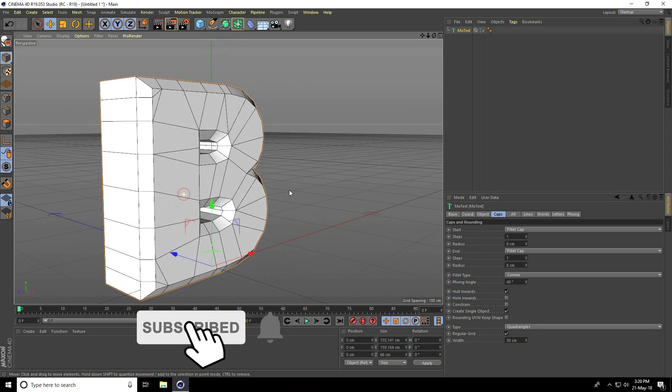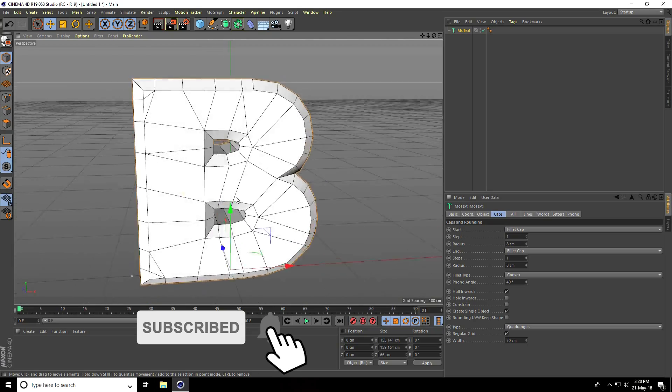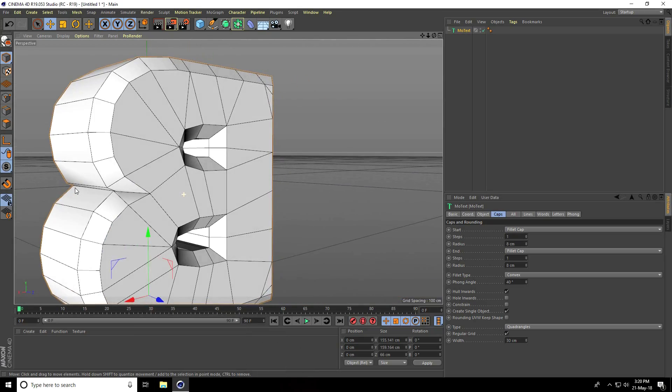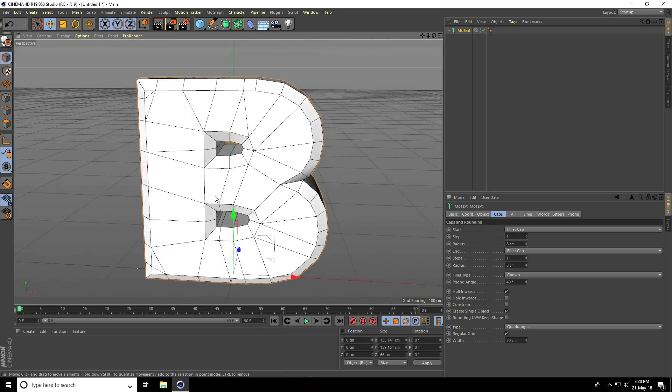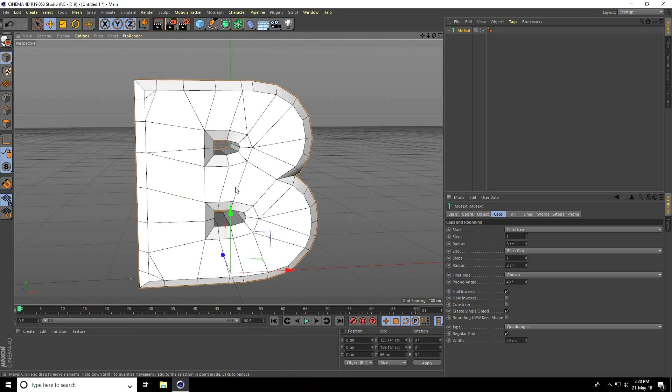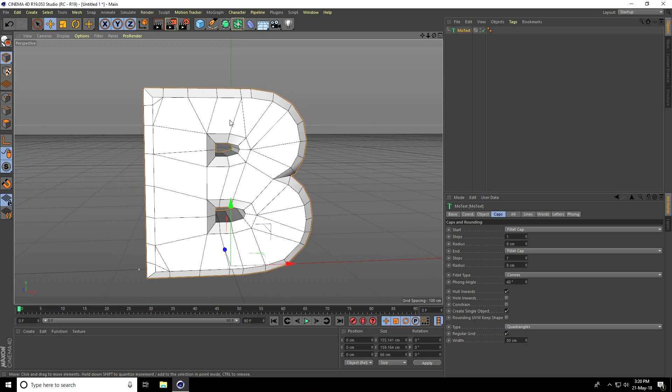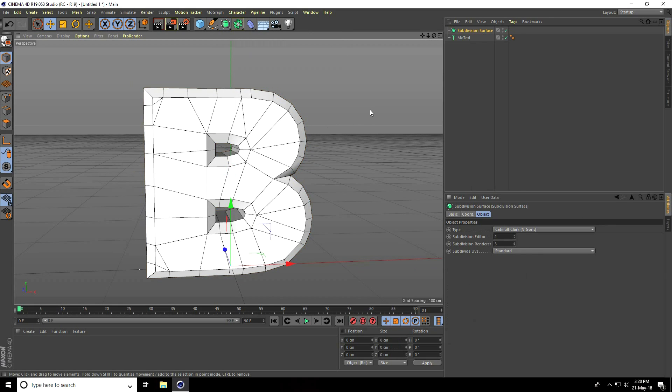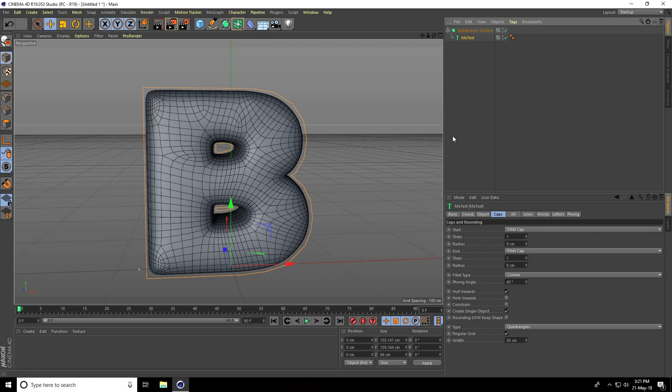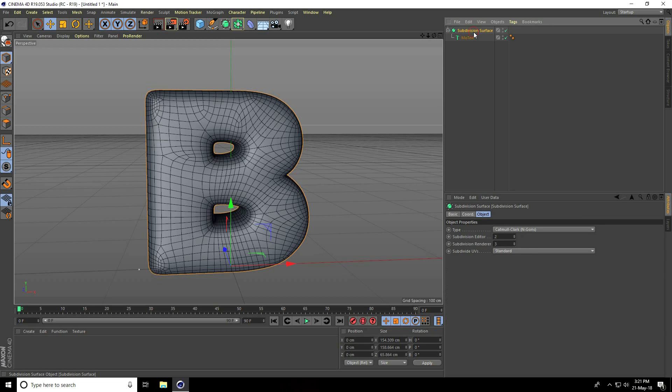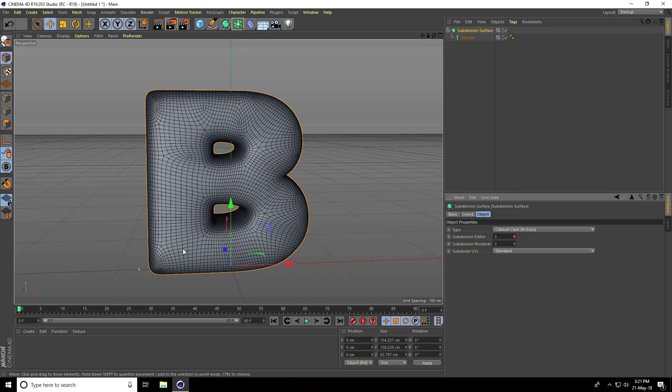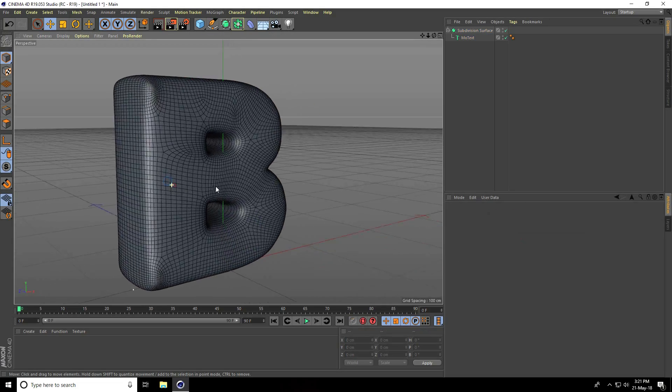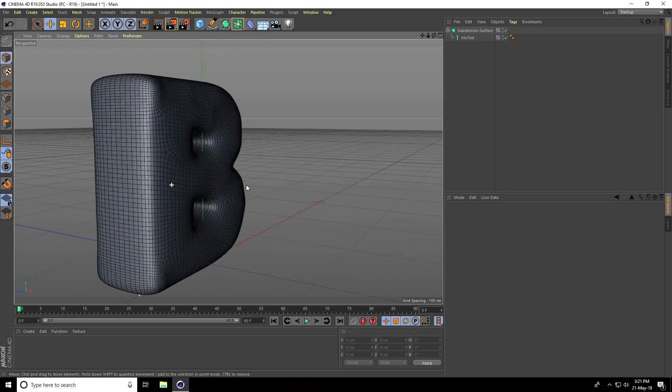This is my simple text. Now I'll create smooth, so I use subdivision surface. Select the MoText and make it a child of subdivision surface. Select subdivision surface, set subdivision editor to 3. It's really smooth.